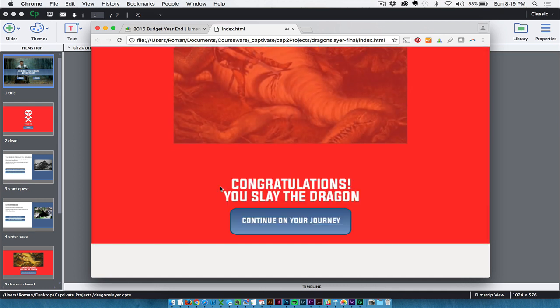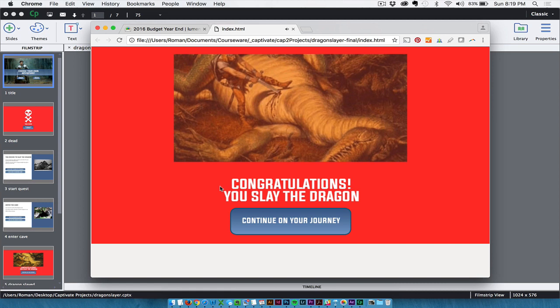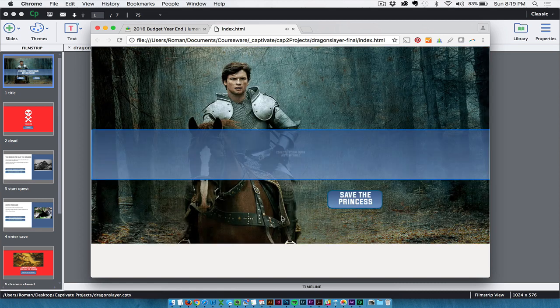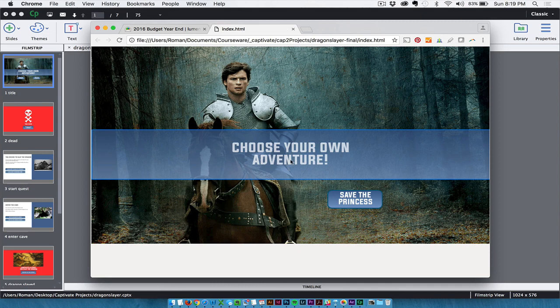And they slay the dragon. When they continue on their journey, it takes them back to this home slide, in which now we have a button here allowing them to save the princess.